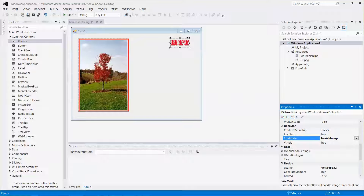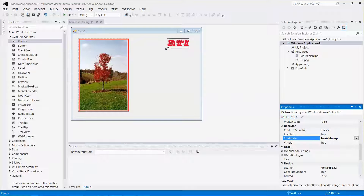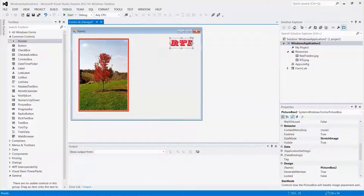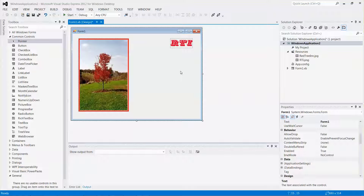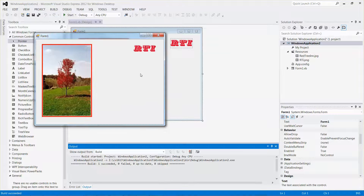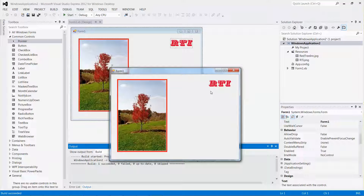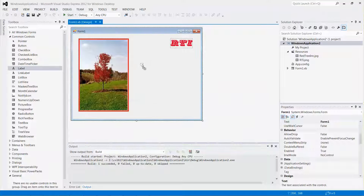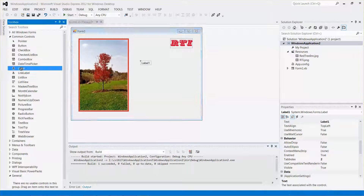With Size Mode set to Stretch Image, you can change whatever sizes you like. This shows how to add two pictures to your Windows Form, and you can run it right away. Pretty neat — this is what it looks like. Now I'm going to quickly drag and drop in two labels.